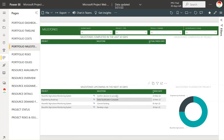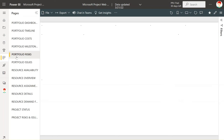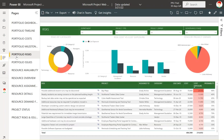Portfolio milestones shows the upcoming milestones in the next 30 days as well as milestones that have been completed in the last 30 days. As this is our demo environment you might not always see data in all of these slides, but you can also track portfolio risks and issues.